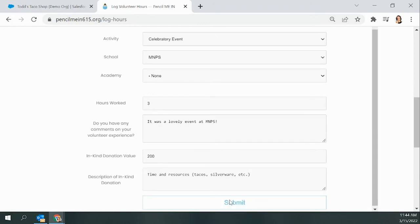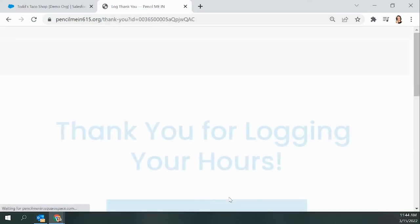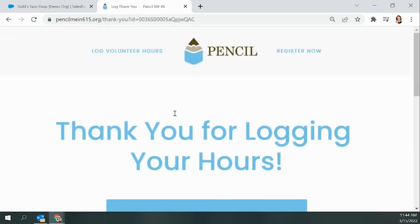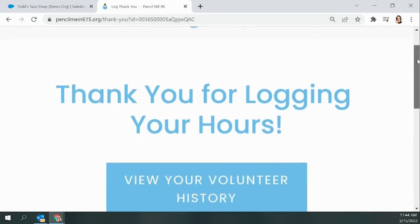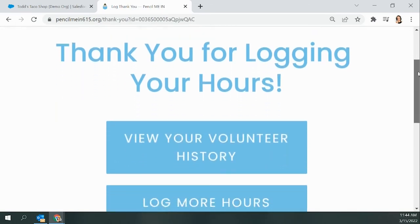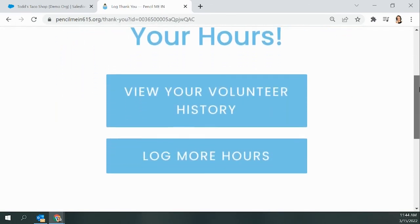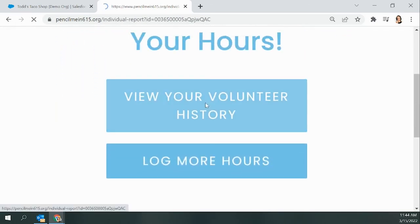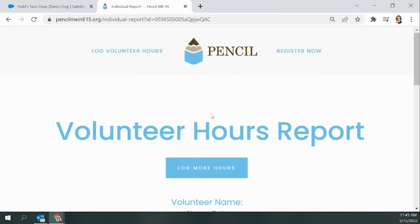When you're done, you can hit Submit, and only hit Submit one time. It may take a second to load, but then you'll be taken to a Thank You for Logging Your Hours screen. This is your verification that your logging your hours went through.